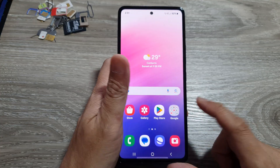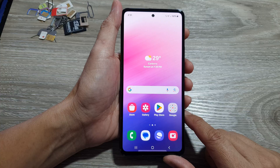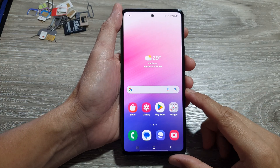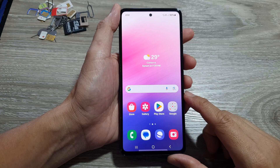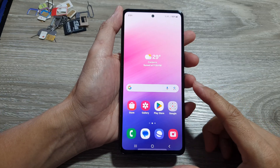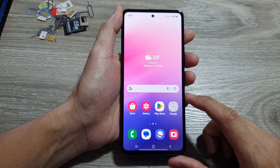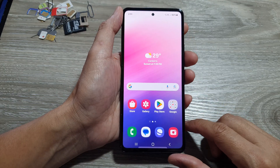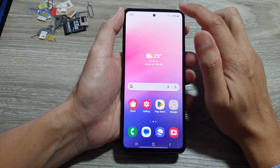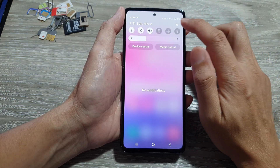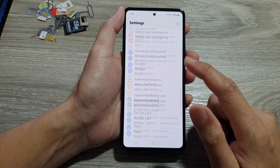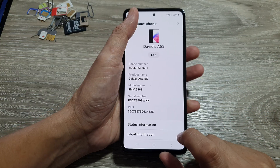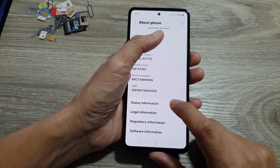First, tap on the home button to return back to the home screen. Now, depending on the country or region you are in, some methods may or may not work. So swipe down at the top, tap on the Settings icon, scroll down, then tap on About Phone. From here, go down and tap on Status Information.